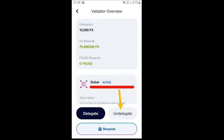Undelegating. When you want your coins back to trade or sell, you must undelegate them via the undelegate button in the validator screen. To stabilize the blockchain, the delegated amount of FX will take 21 days to be unlocked after the undelegation withdrawal request has been made.